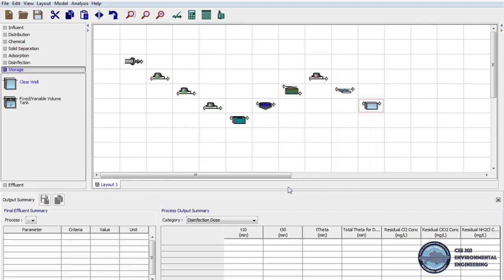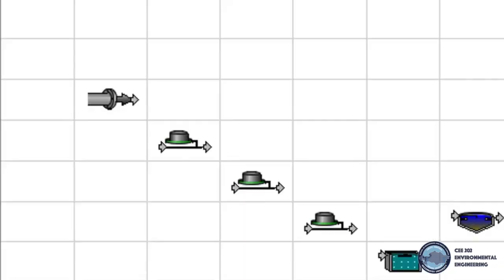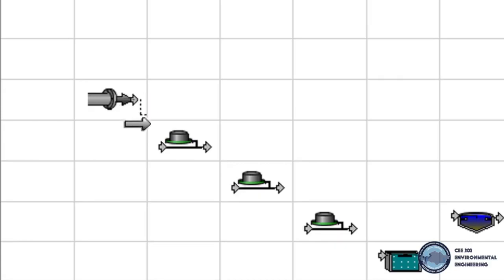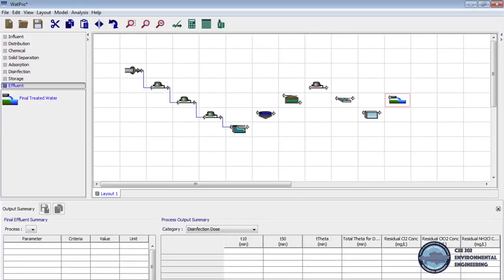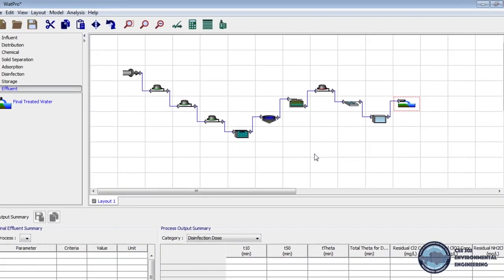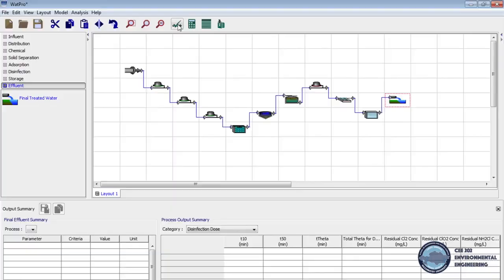And finally we click effluent in unit processes and drag final treated water to layout. And now we'll connect all processes. We bring cursor to the first process and we can see that cursor has become gray arrow and by holding the cursor we follow the arrow to the next process and when the arrow will become green we can release it. In this way we'll connect all processes. We can check connections by clicking this icon.